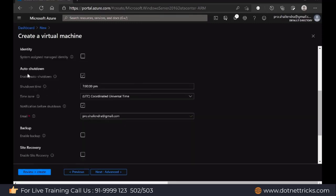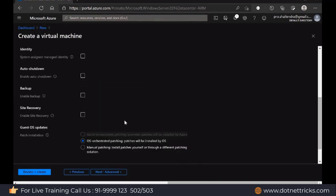Then you can enable auto shutdown. Sometimes you are using the virtual machine only for development purposes, so in the office you will work from 9 to 6 or 9 to 7. After that you won't be doing anything at the virtual machine level. You can enable auto shutdown so that automatically at 7 o'clock it will shut down. But as a server, our website should be available always, so we never enable auto shutdown because our website should be live 24/7.